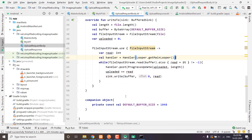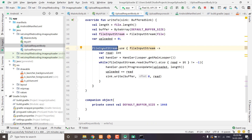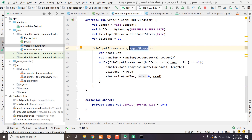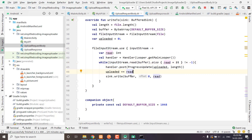We have an issue — we already have fileInputStream defined here, so we should write inputStream instead of fileInputStream, since the name should be different. Everything is fine now.